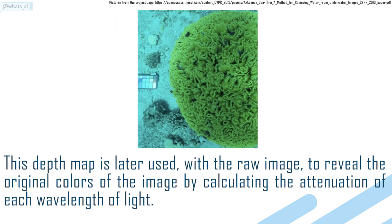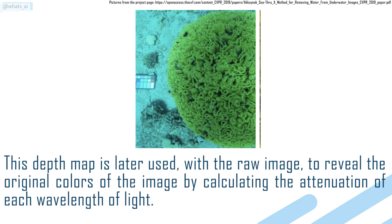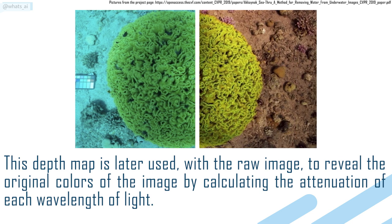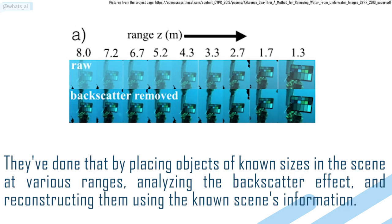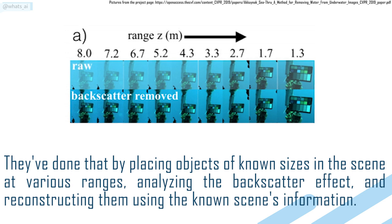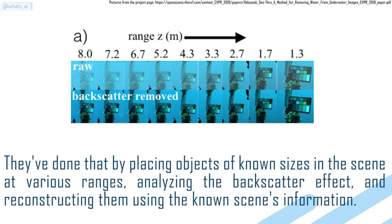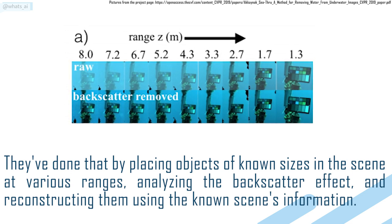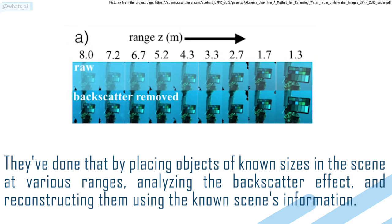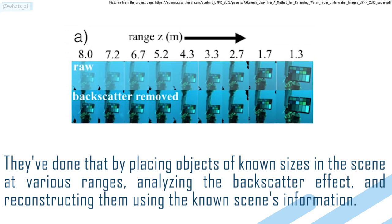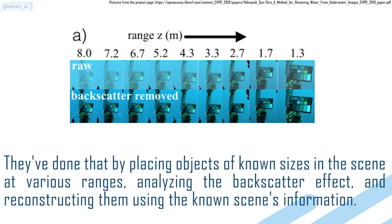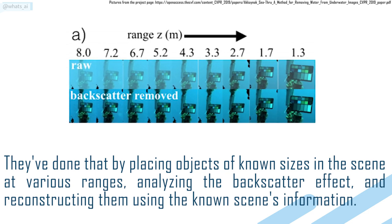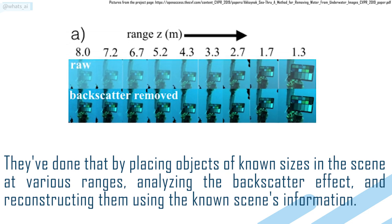This depth map is later used with the raw image to reveal the original colors of the image by calculating the attenuation of each wavelength of the light. They've done that by placing objects of known size in the scene at various ranges, analyzing the black scatter effects and reconstructing them using the known scene information.